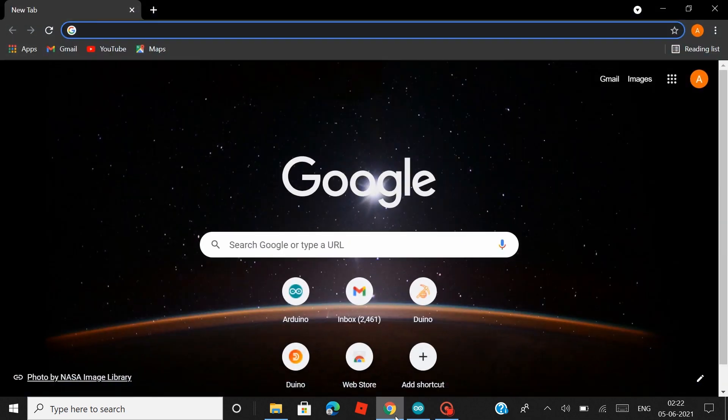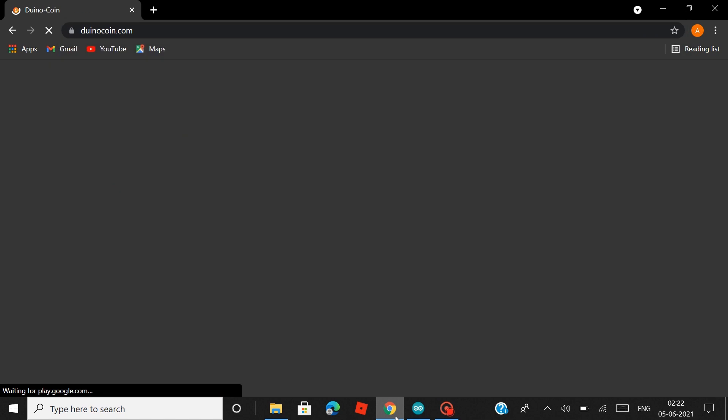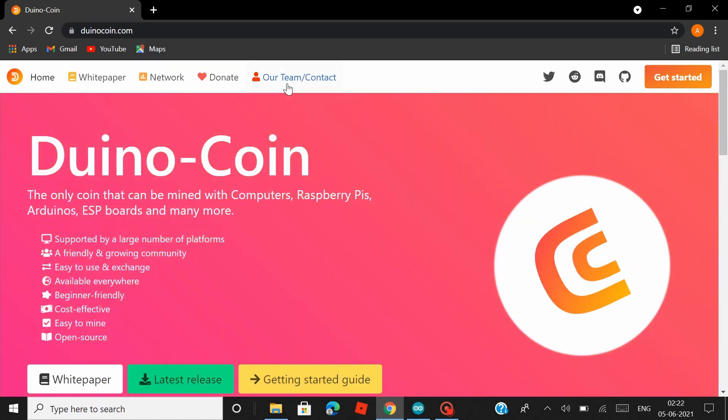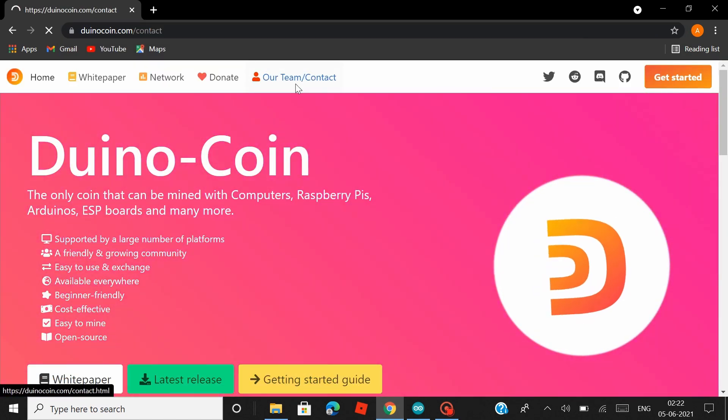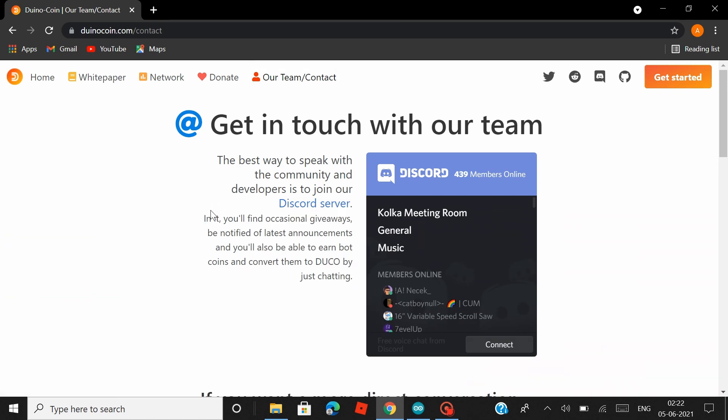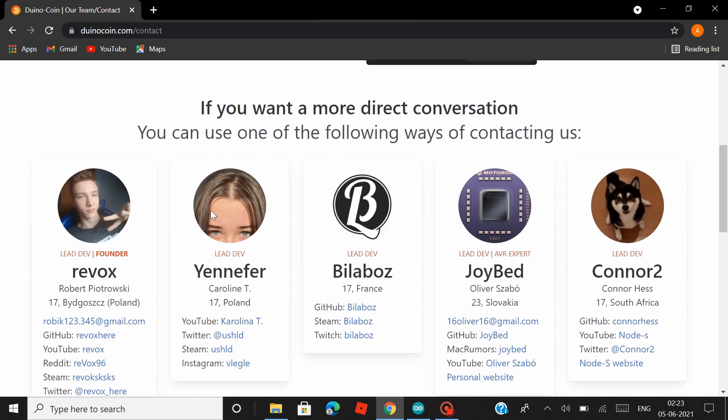Now let's head over to the Duino Coin website where you can register your account. So just search duinocoin.com and that would land you on the official website. Now a little bit intro into Duino Coin. This is actually an open source project that was developed by this guy from Poland named Robert Piotrowski. I hope I'm pronouncing that right.